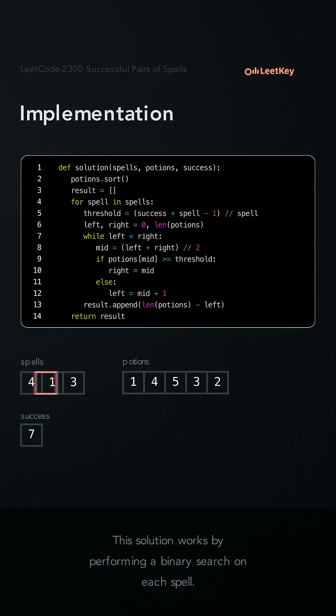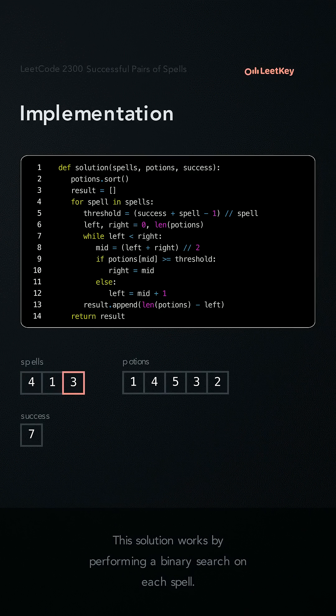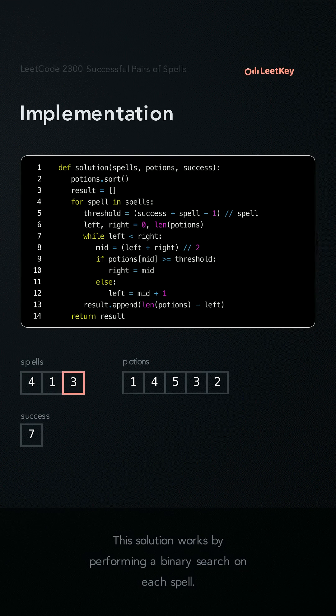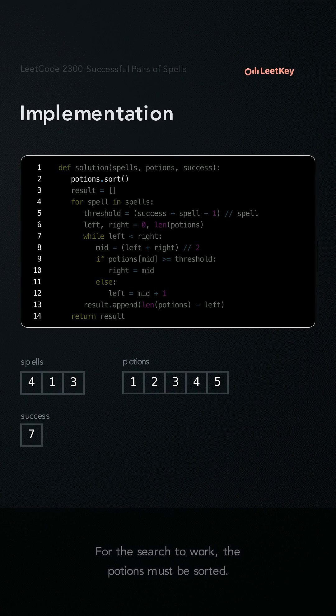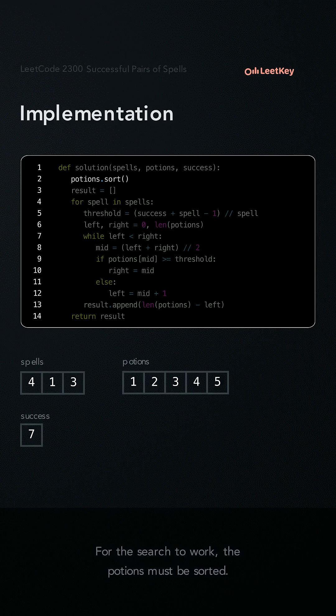This solution works by performing a binary search at each spell. For the search to work, the potions must be sorted.